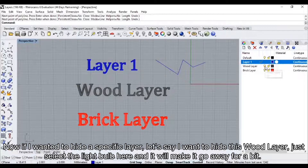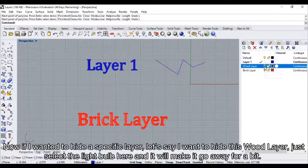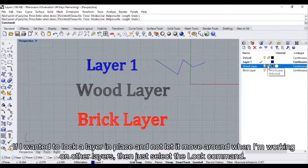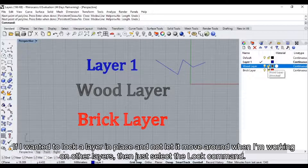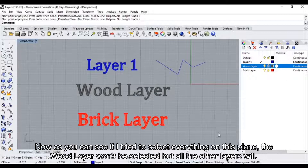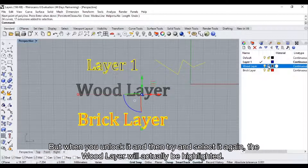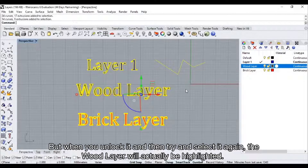Now if I wanted to hide a specific layer, let's say I wanted to hide this wood layer, you just select the light bulb here and it will make it go away for a bit. Then we can bring it back by selecting it again. If I wanted to lock a layer in place and not let it move around when I'm working on other layers, I can just select the lock command. Now as you can see, if I try to select everything on this plane, the wood layer won't be selected, but all of the other layers will. But when you unlock it and then try and select again, the wood layer will actually be highlighted.